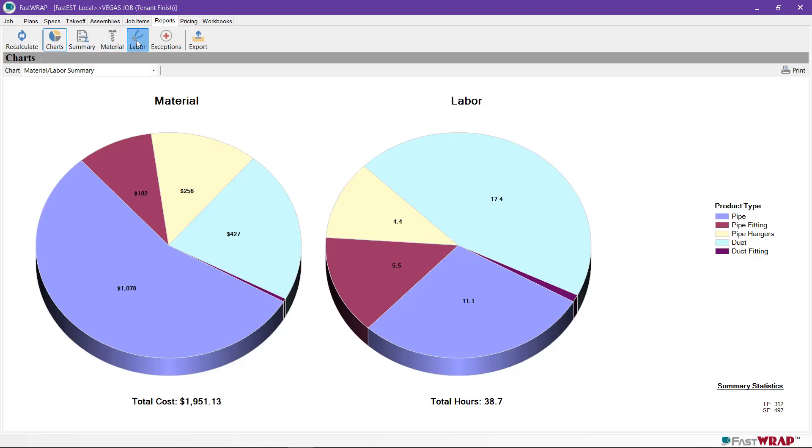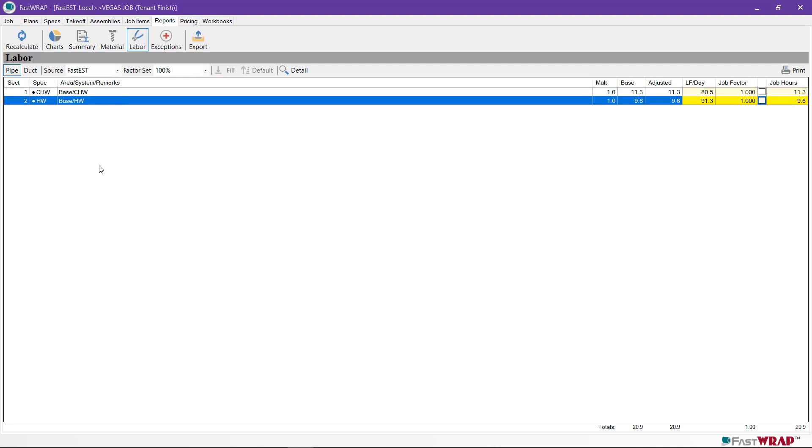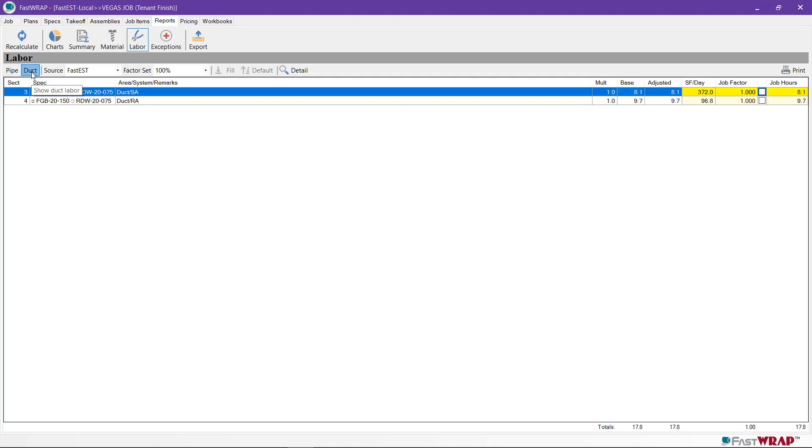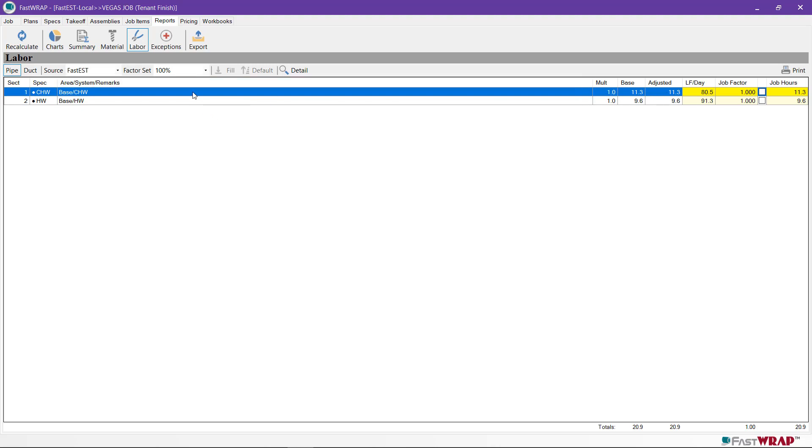The labor report shows the labor in the sections just as the job was taken off. FastWrap separates the pipe labor and the duct labor. The pipe labor sections show the base hours from the catalog calculations and the adjusted hours. If you double-click on a section, you can see a detail report of the items in the section.